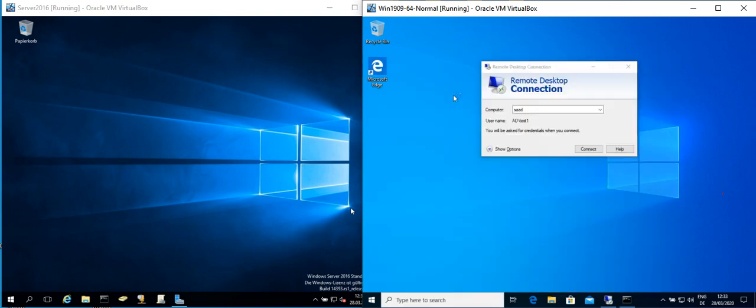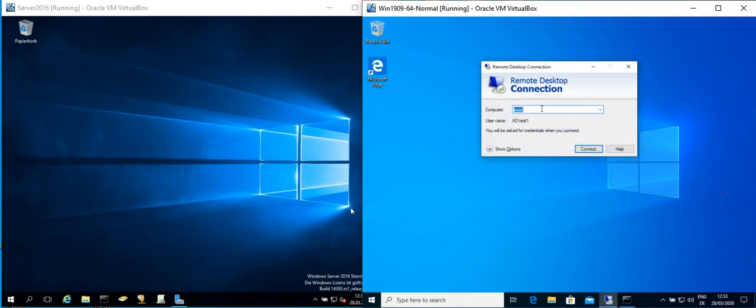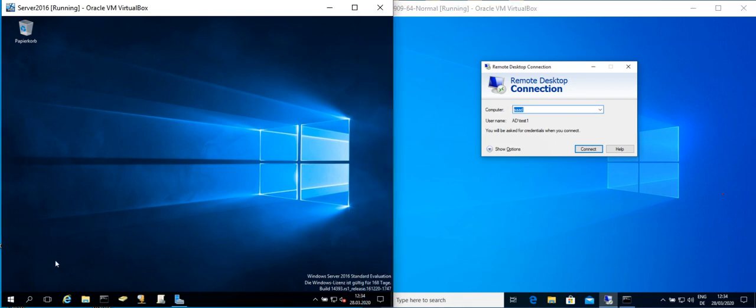You can open it and write the name of the server or the IP address of the server here. So let's see how we can find the name or the IP address of the server.